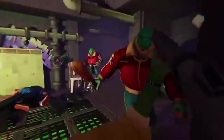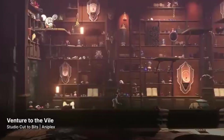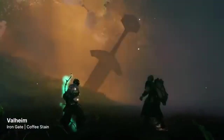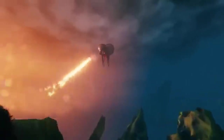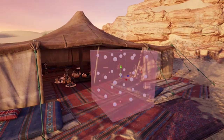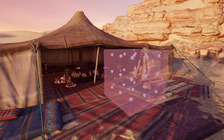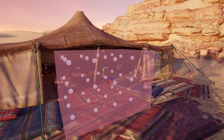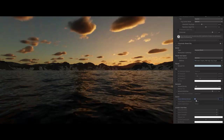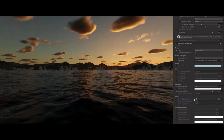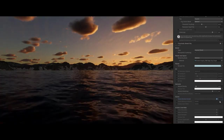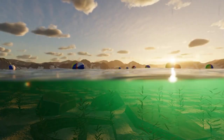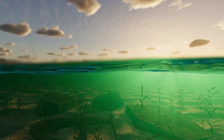Unity 6 is also pushing the boundaries of visual fidelity with significant updates to the HDRP. Here's what you can expect: Underwater Rendering — enhance your underwater scenes with volumetrics and realistic lighting, making aquatic environments more lifelike. Atmospheric scattering and ozone simulation add more depth and realism to your sky environments, perfect for creating stunning outdoor scenes. Night Sky Rendering provides a more authentic depiction of night scenes, enhancing the overall atmosphere of your game.